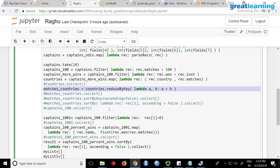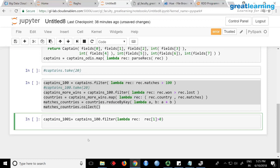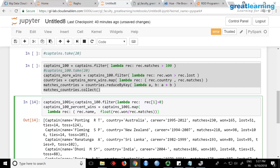Once you get the countries you can sort them — we have already done sorting. Now there is an RDD called captains_100. What does captains_100 contain? It contains data where captains have played more than 100 matches. I am using rec[1] greater than 0 — actually captains_1001 is not really required because it is just checking if the second column is greater than 0, which doesn't change the RDD. I am using the same RDD name.